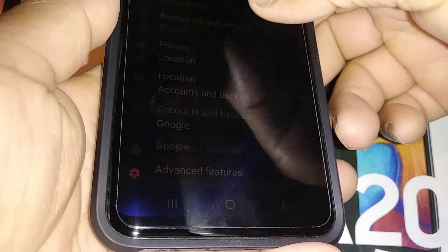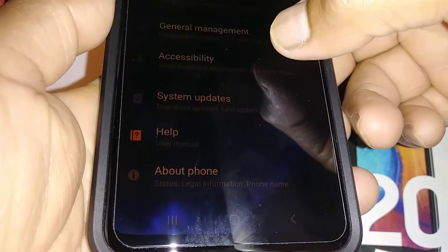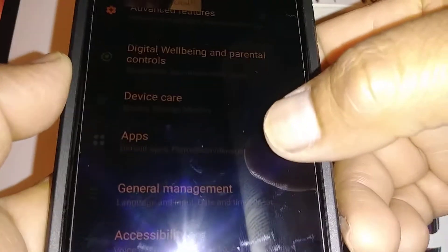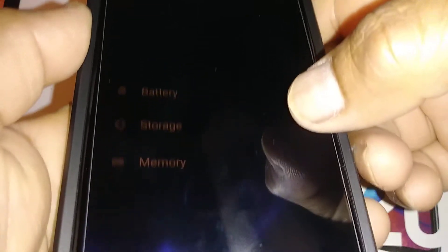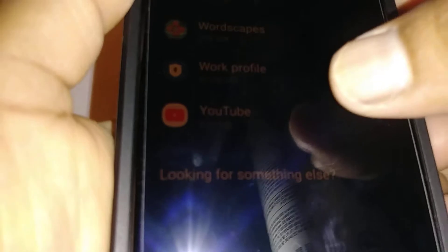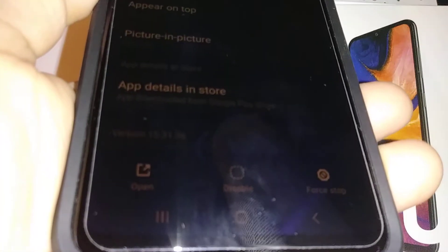On the Samsung Galaxy A20, let's go to the section where we open the Apps option. Go to Apps, then go to App Permissions, scroll all the way down, and find YouTube. YouTube is here — let's open it and see the permissions that you have granted YouTube on your phone.